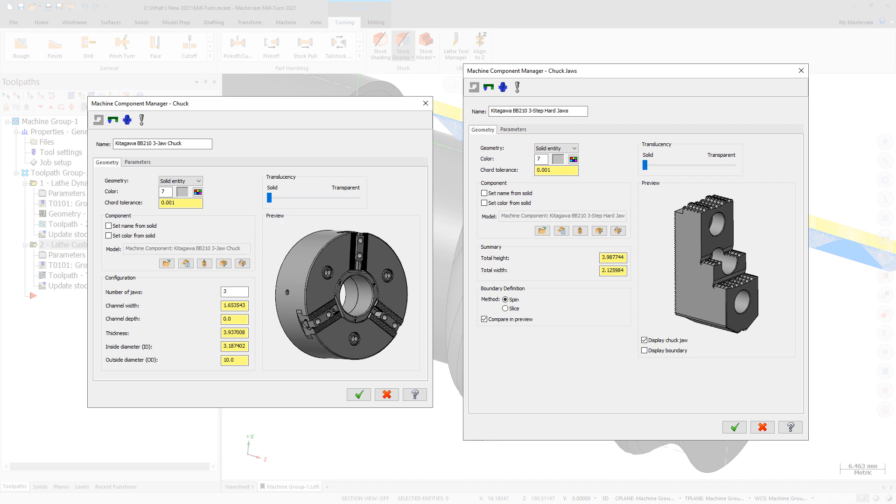This functionality is available to both Lathe and MillTurn users. Mastercam Lathe uses the associated geometry to generate the component boundaries for chucks and jaws. Mastercam MillTurn's machine simulation and collision detection functions fully support the new geometry options.